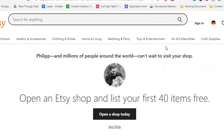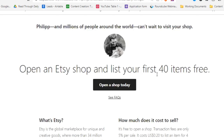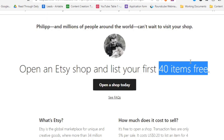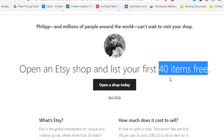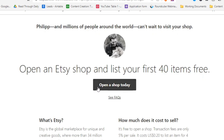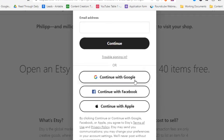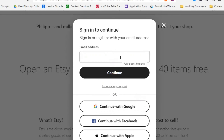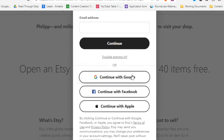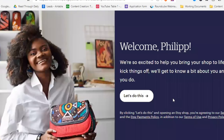Now let's save that and start setting up our Etsy shop. I recommend using my links in the pinned comment and description — with my link you get your first 40 listings completely free (normally 20 cents each). This is only valid if you haven't started setting up your shop yet; if you have, abandon that progress first. Then click 'Open a Shop Today' and let's start. You can sign up with Google, Facebook, Apple, or your own email address. I'll continue with Google.